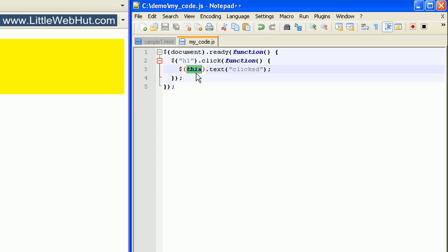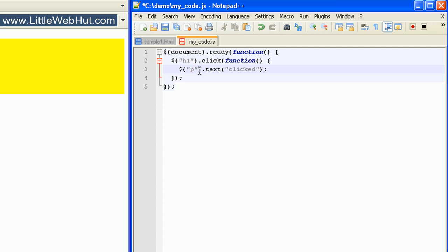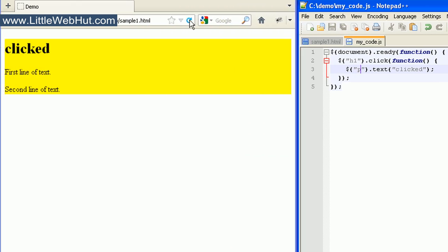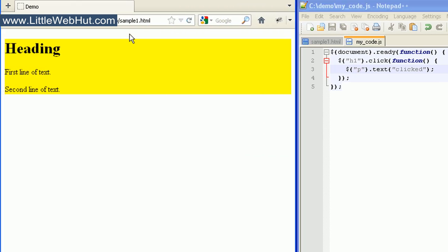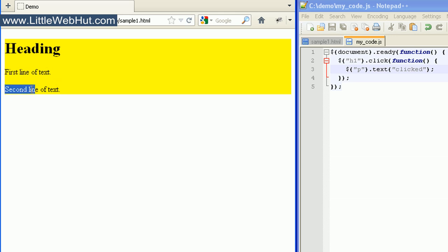But now let's use the selector for p tags, so I just enclose a p in quotation marks. And now when I click on the h1 heading tag, the text for all of the p tags will be changed to 'clicked'. So let's look at this. Here in our browser, this first line of text and this second line of text are both p tags. And so when I click on the heading tag, the text in both of these p elements changed.